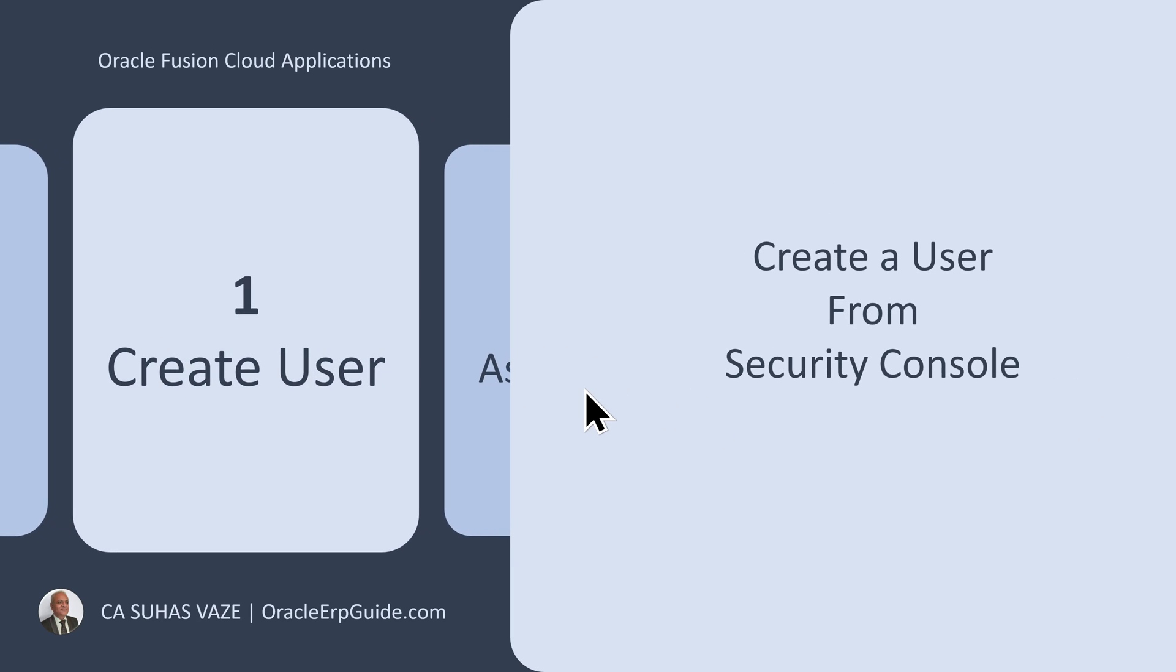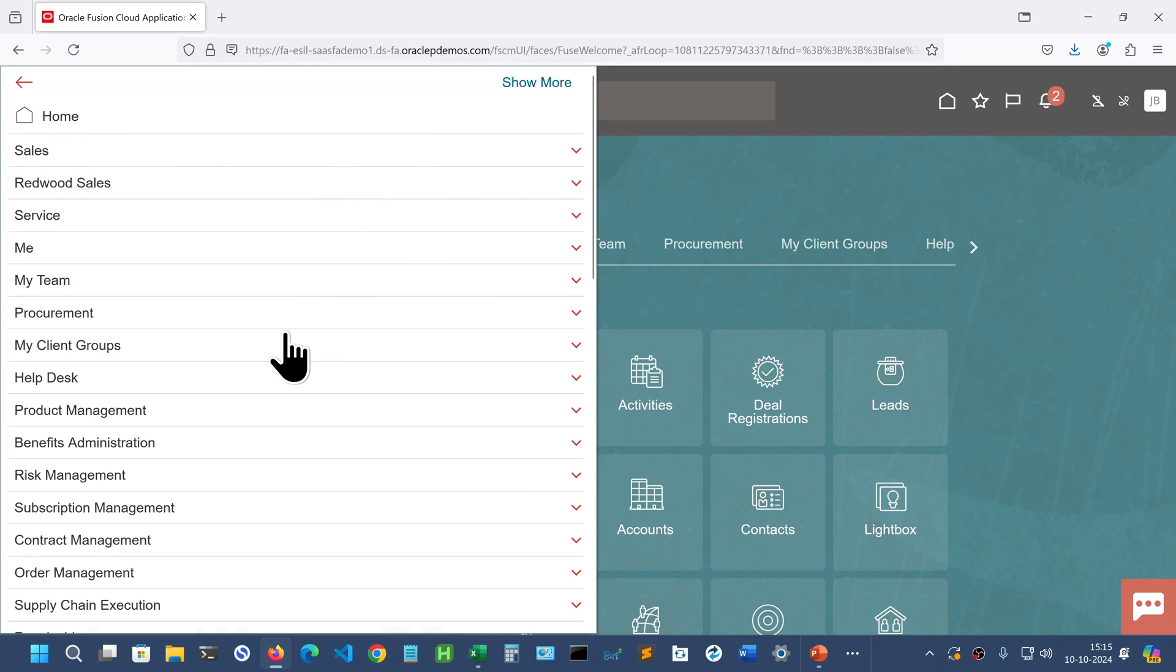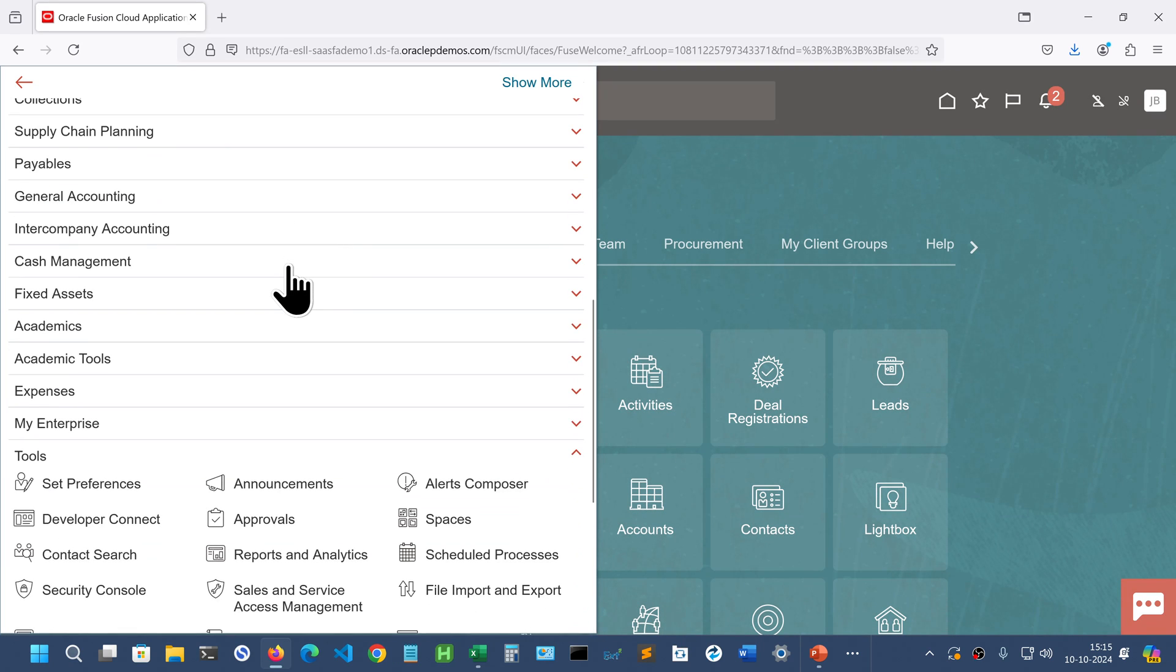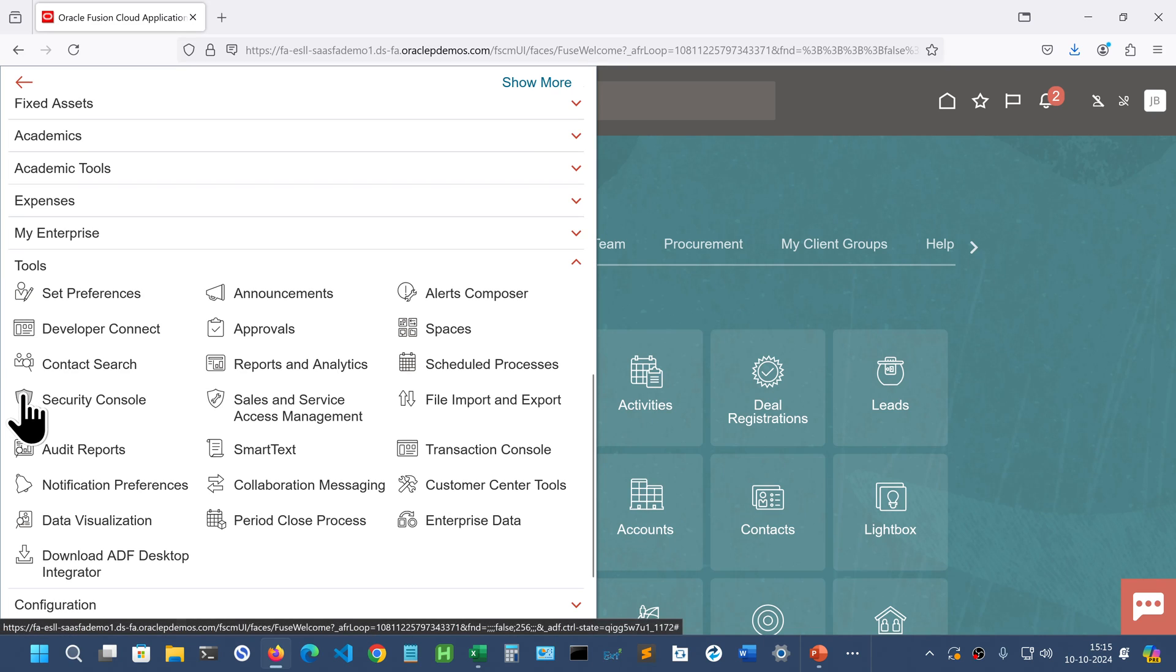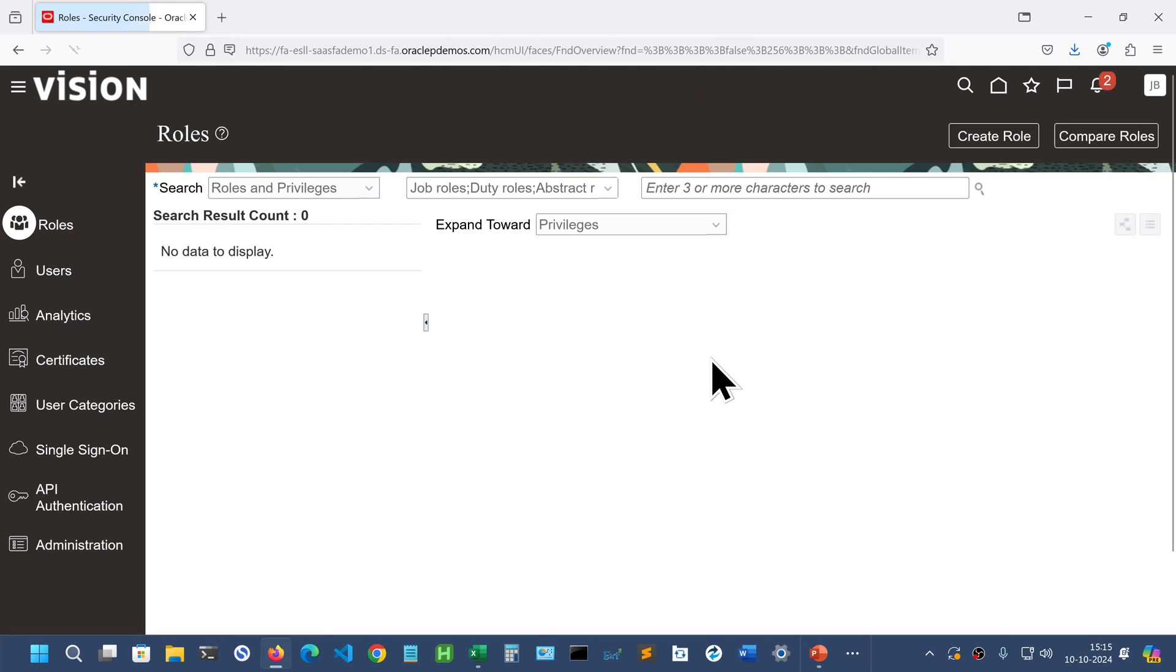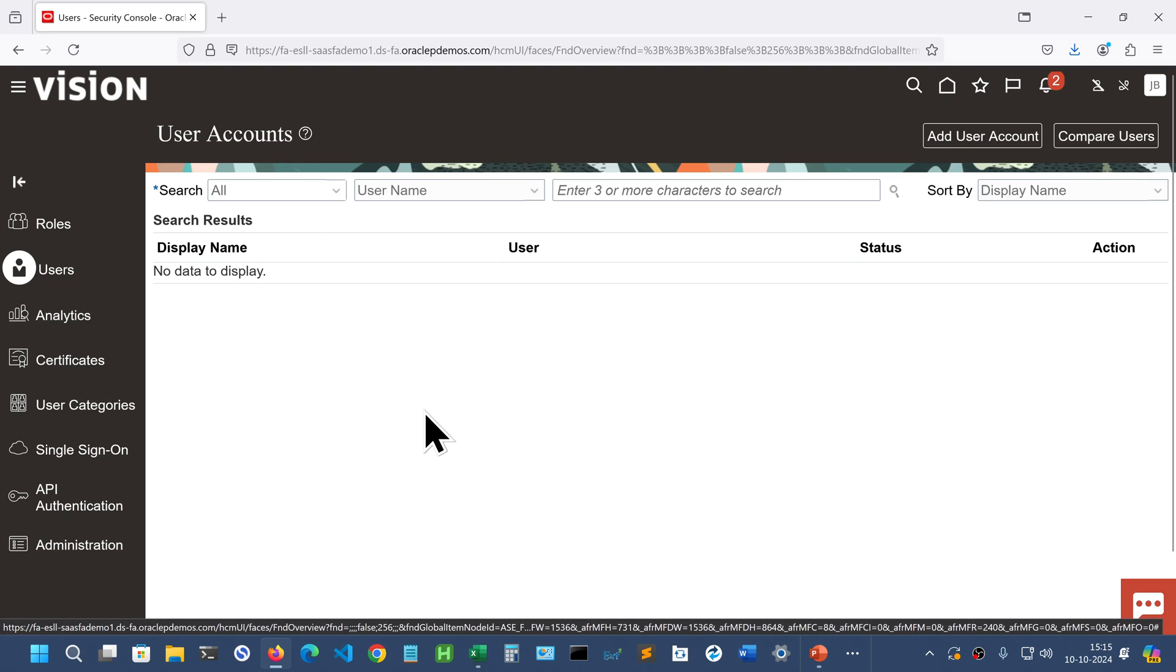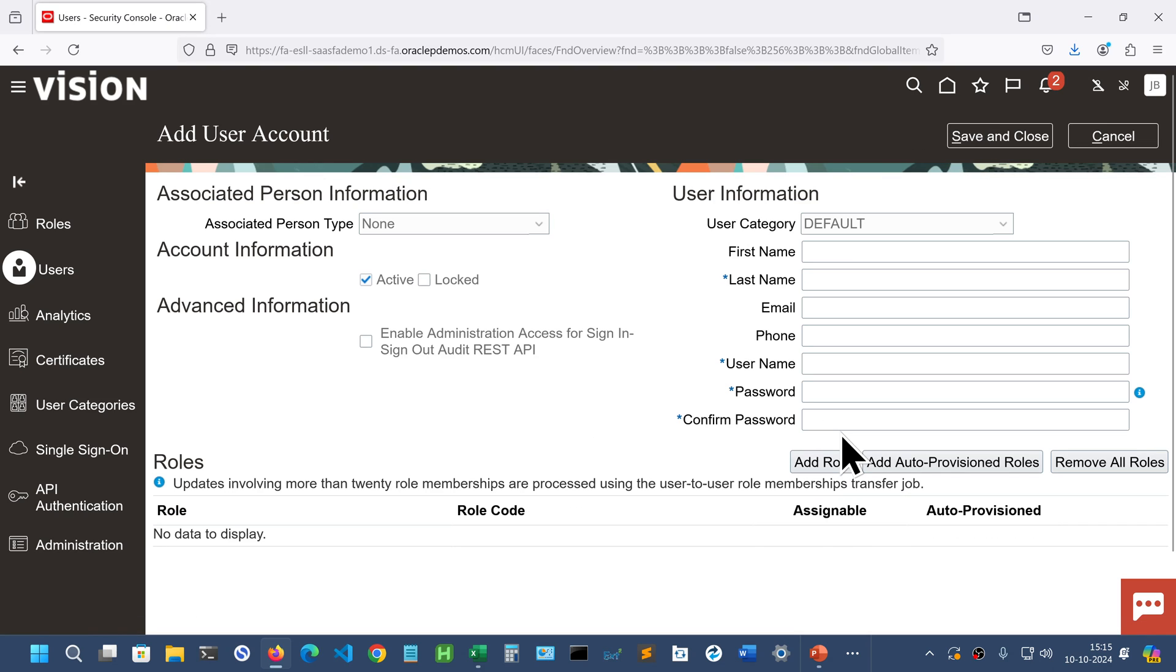The first thing is we will create a user from the security console. So let us go to the security console. We already have this instance open here. From tools we go to security console and go to users. Add a user account.